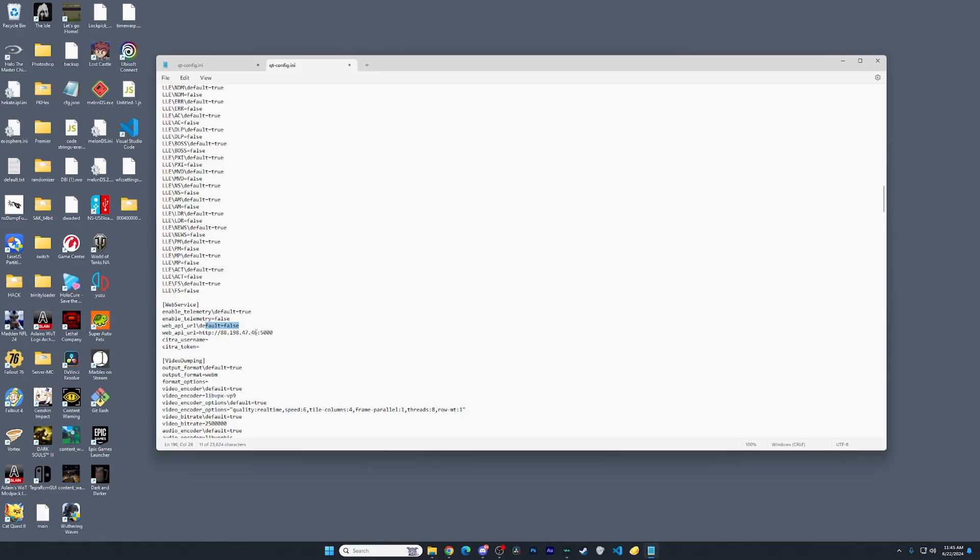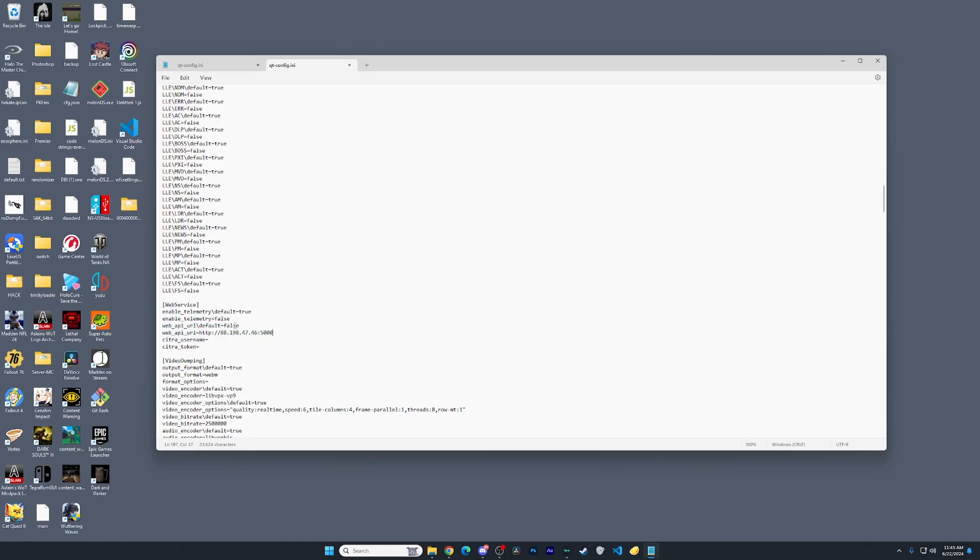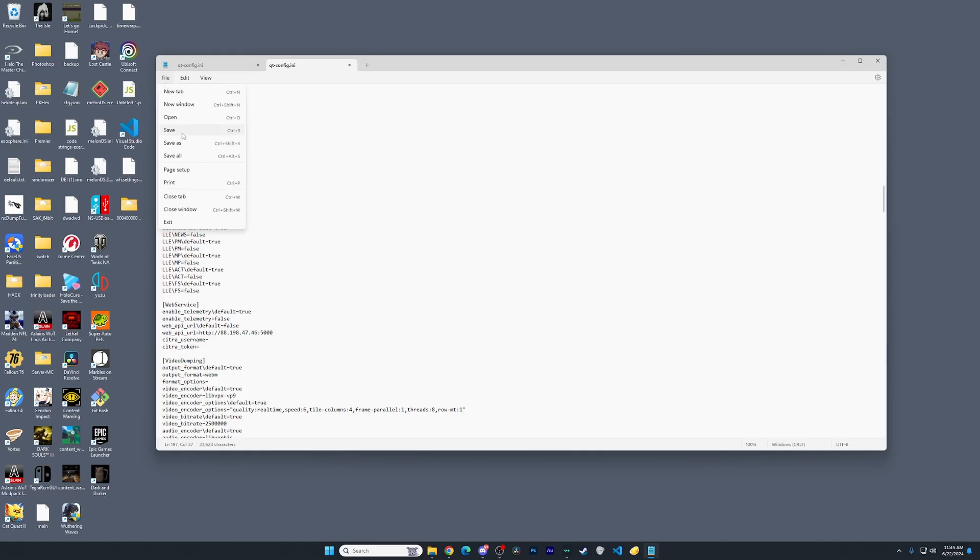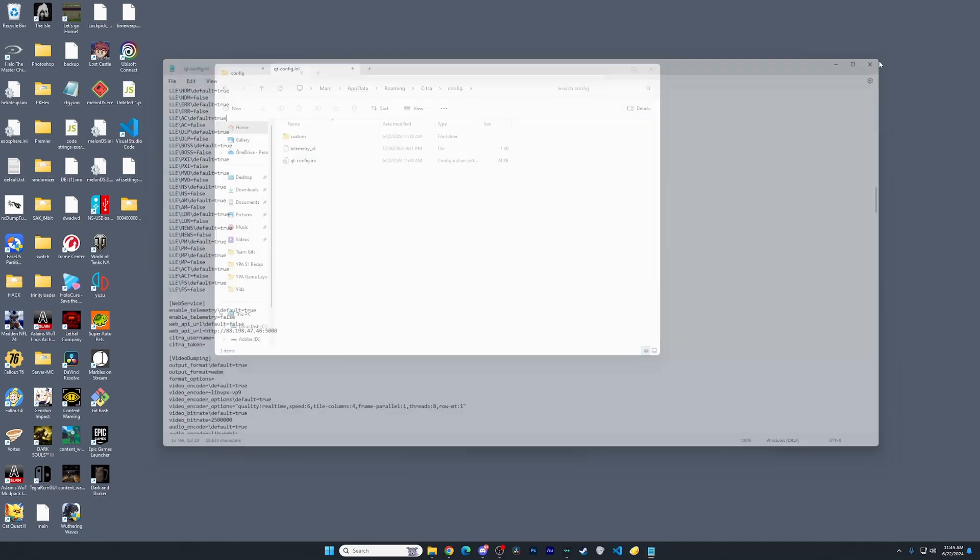So basically, where it shows web API URL and then there's an HTTP and then it'll say like Citra, you're just going to highlight that entire thing as well as the one right above it where it's going to say true. Then you're just going to paste what I have inside of the description. After that, you're going to Control+Save and then you're going to close out.